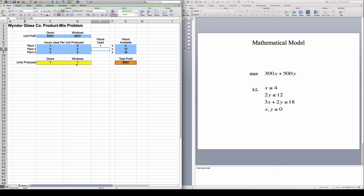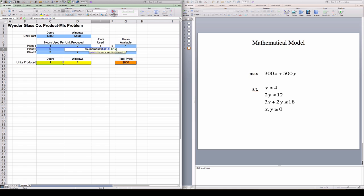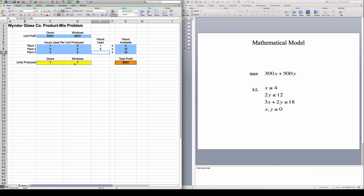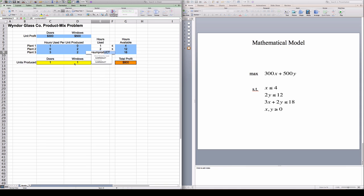Now I'm going to put here for plant 2 the same thing, the same sum product, which is going to represent how many hours I'm using in plant 2 with this solution. And the same formula for plant 3 and it should show that with this particular solution I'm using five hours in plant 3. And I get that number.